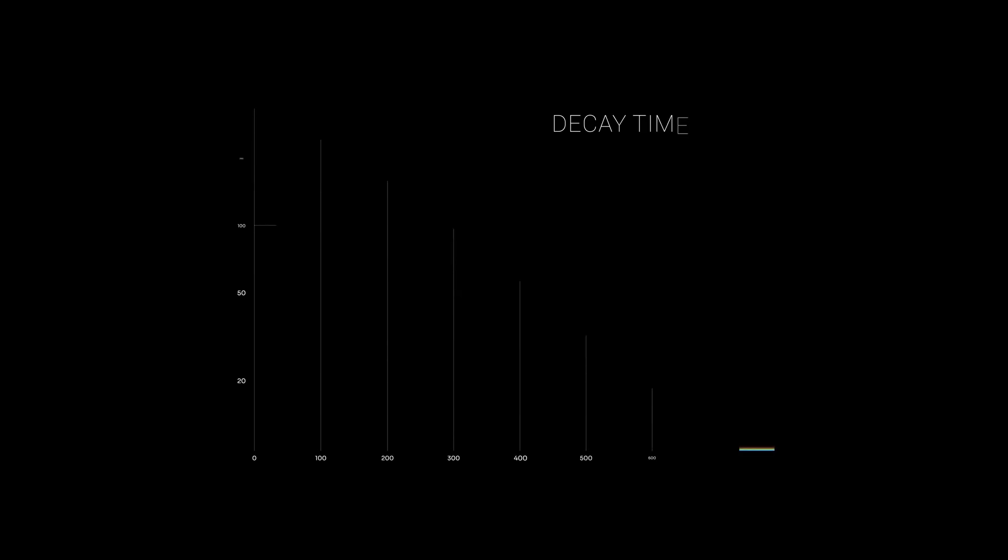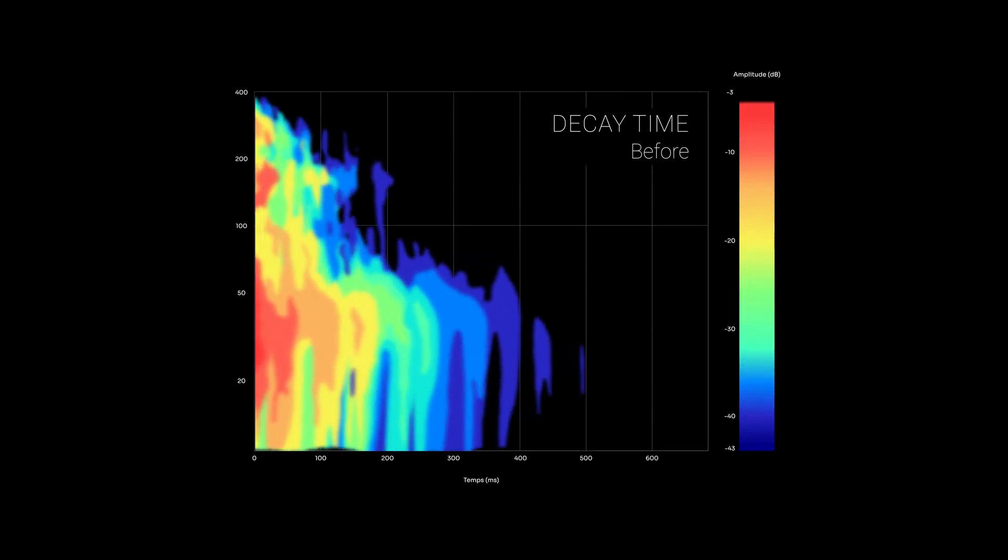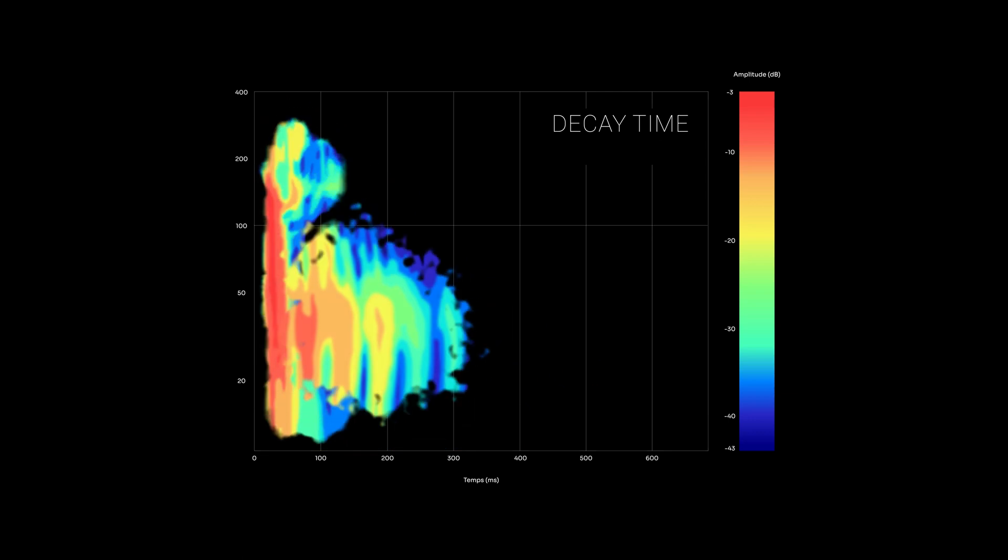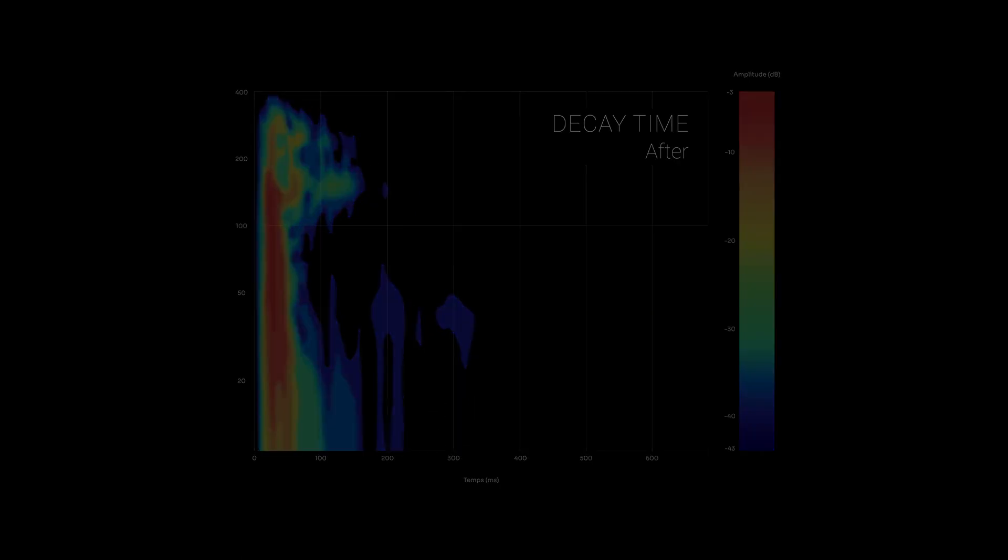For the first time, active and passive acoustics are perfectly integrated to deliver unprecedented uniformity of decay time over the entire frequency range and across each of the 18 seats.